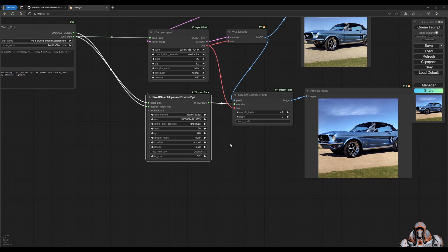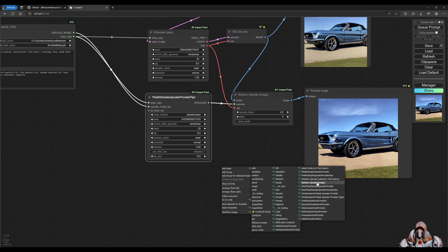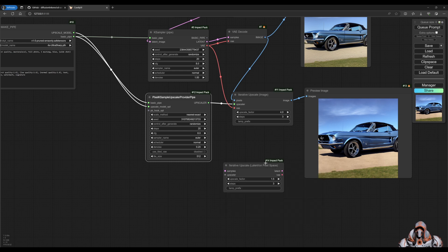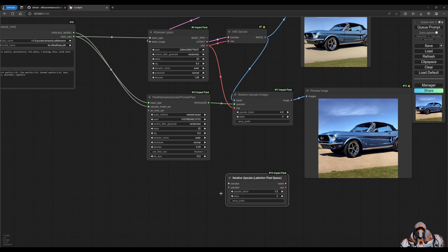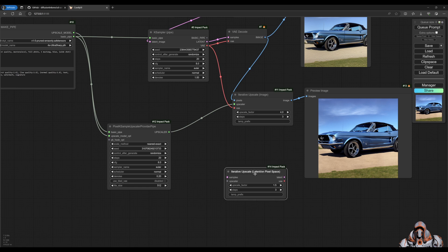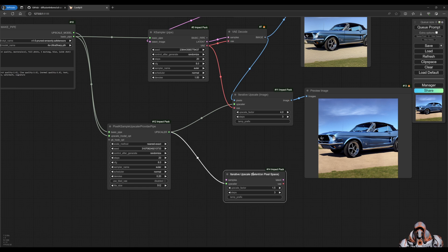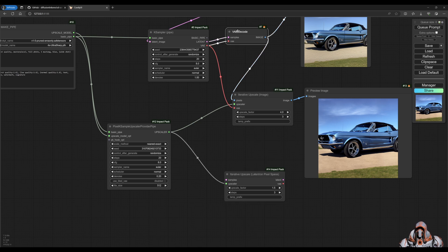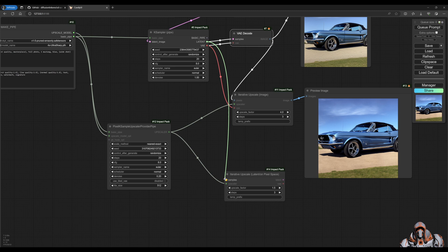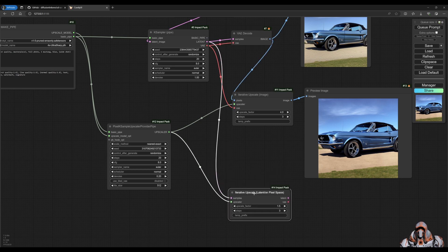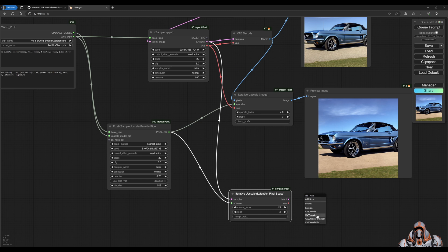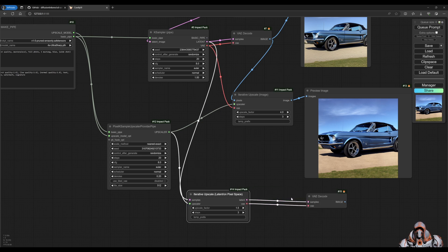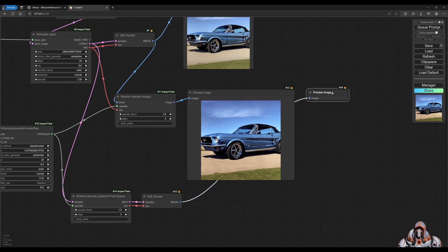The other way is to use the latent space. So if we add another node here and we use this iterative upscale latent, then it has a similar setup. It's got an upscaler. So we can just reuse this upscaler. But the input is samples and not pixels. So what we, in this case, we already decoded to pixels. So we will just take the latent samples over here and bring them in there. And then we have to decode after that. So let's have a look. Now we should get very, very similar images.